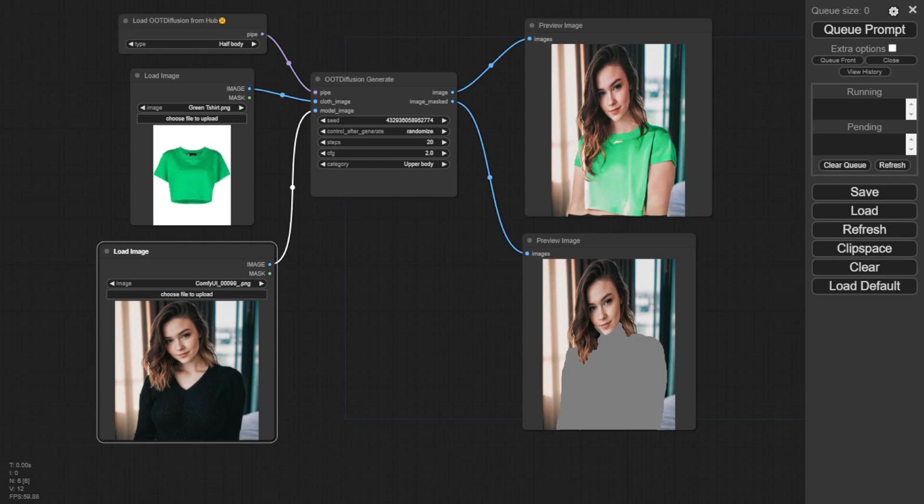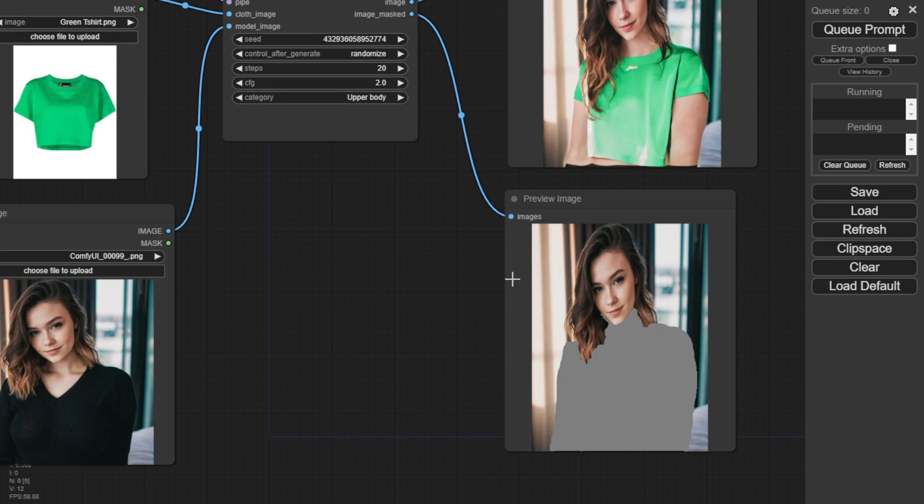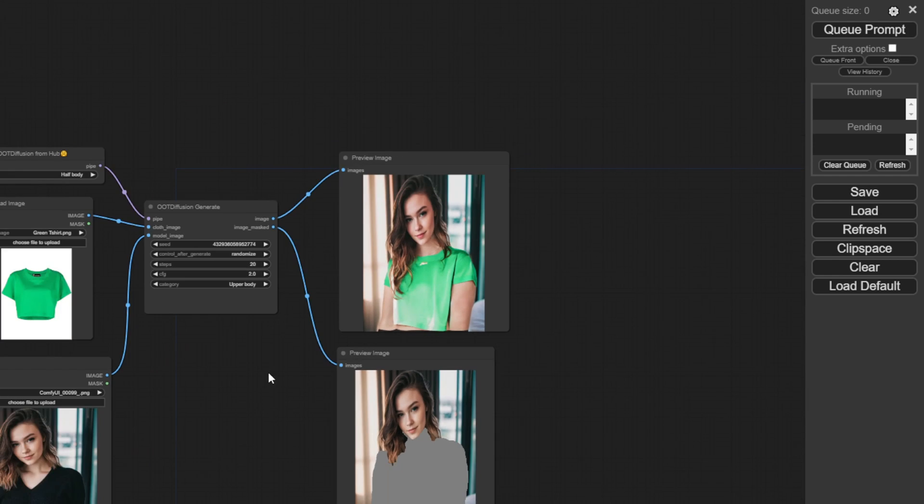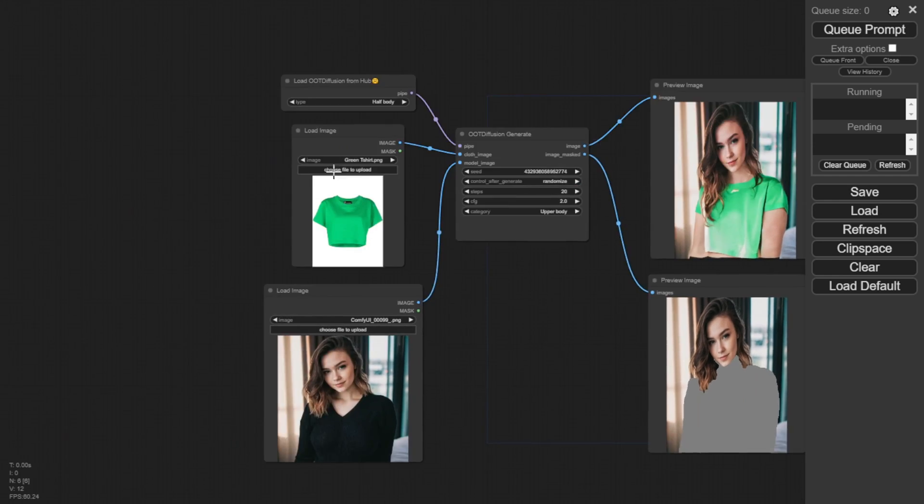The first image output looks a bit awkward from certain angles. Let me change to a different example image.